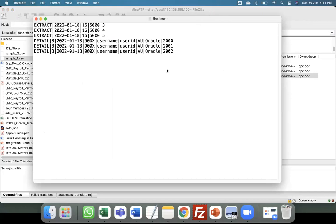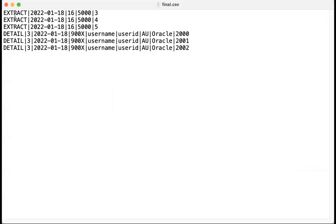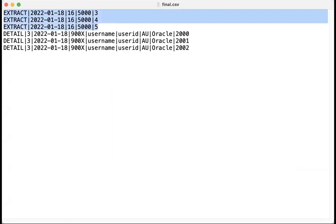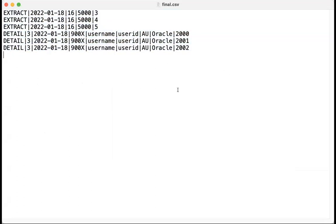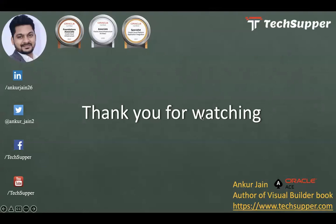Opening final.csv, you can see the data from the first file followed by the data from the second file — both merged into one. That's how you merge two different schema CSV files into a single file in Oracle Integration. If you liked this video, please like, comment, share, and subscribe. You can find me on LinkedIn, Twitter, Facebook, and at my blog www.taxsoft.com. Thanks for watching!